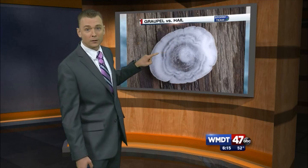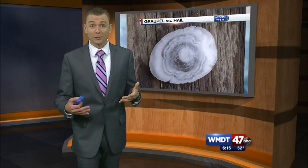A great way to see how many times a hailstone has moved up and down is to look at a cross section. You can see those different layers in there — it kind of looks like an onion — showing how many times that hailstone went up and down, gathered more water, and refroze.